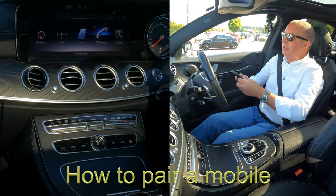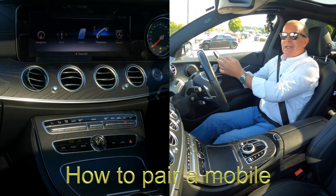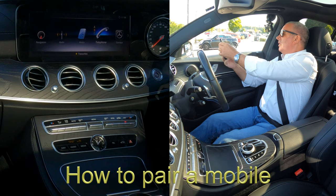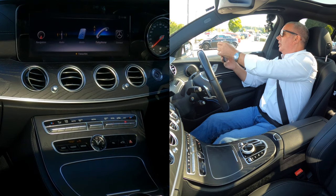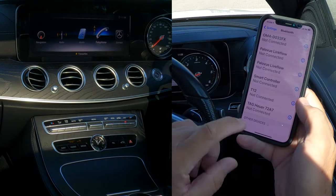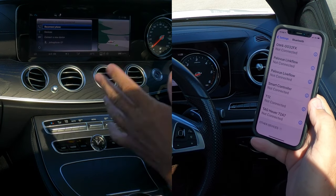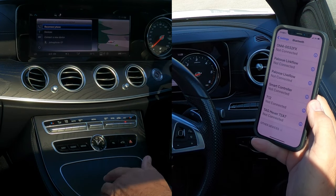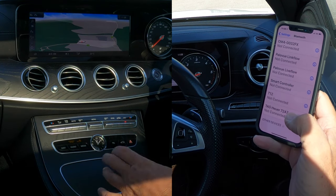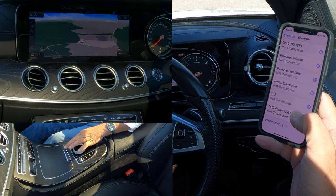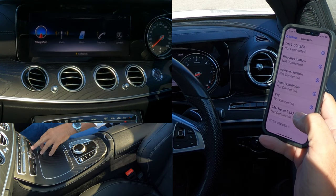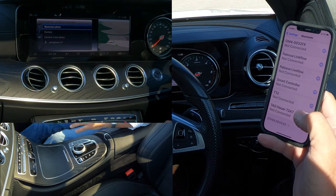I'll show you how to pair a mobile to the Bluetooth audio system in this 2019 Mercedes-Benz E-Class. First of all, we need to make sure that Bluetooth is on. From anywhere on screen — I'll just go to a different screen — we can either click the home button or click the actual button for telephone.